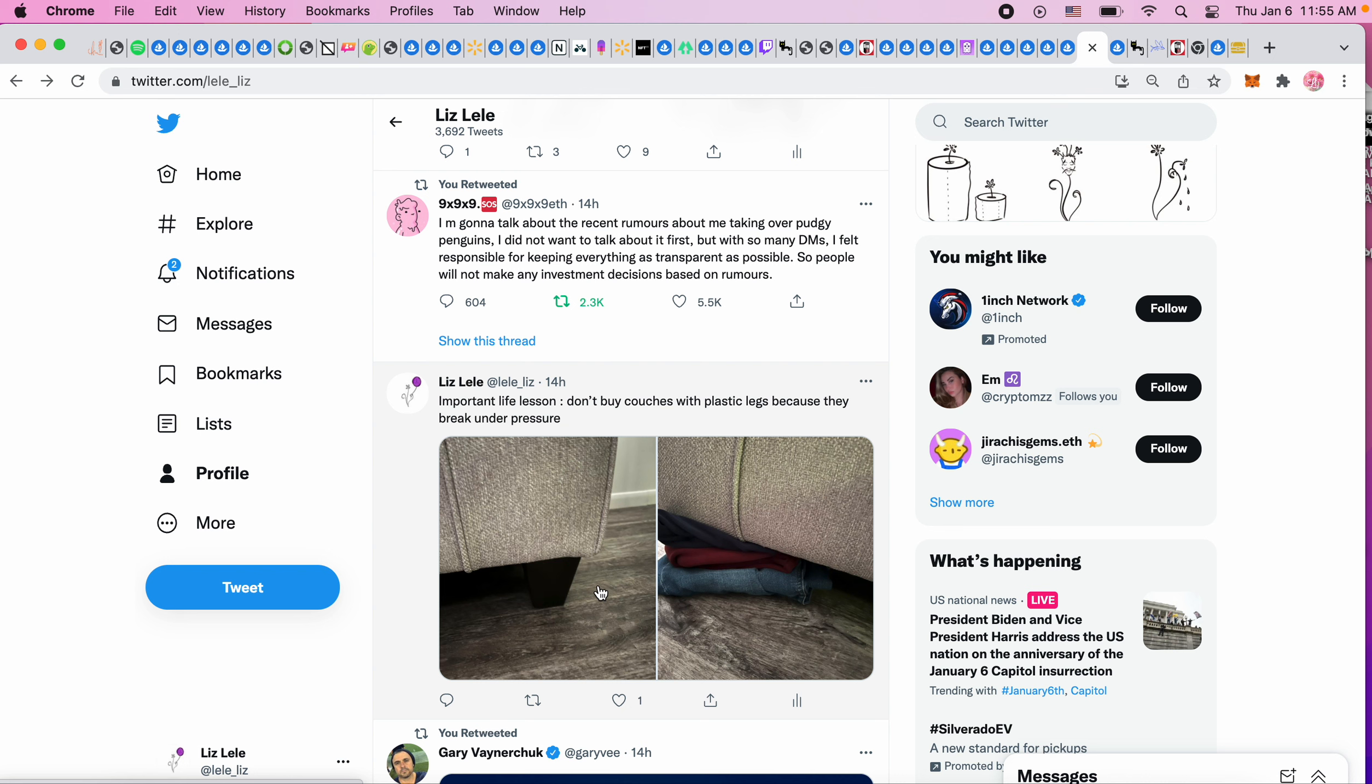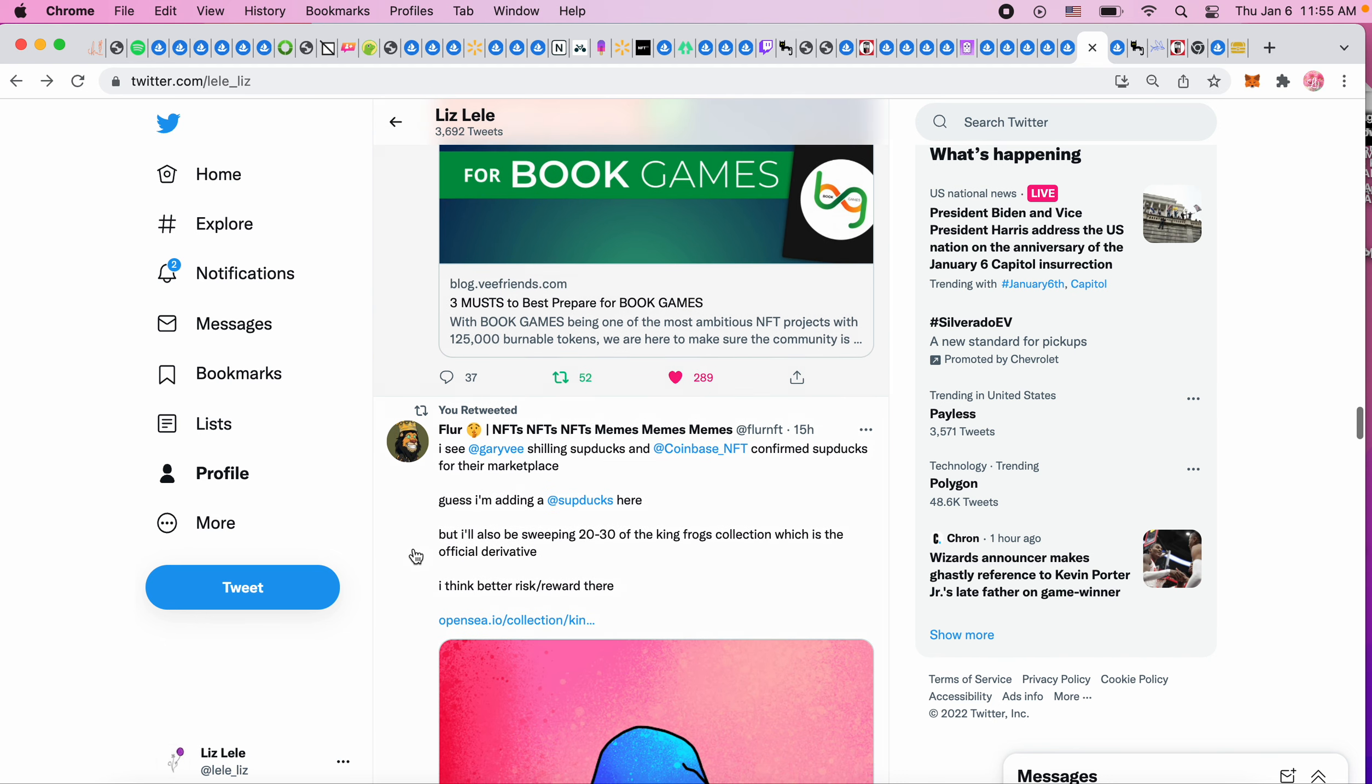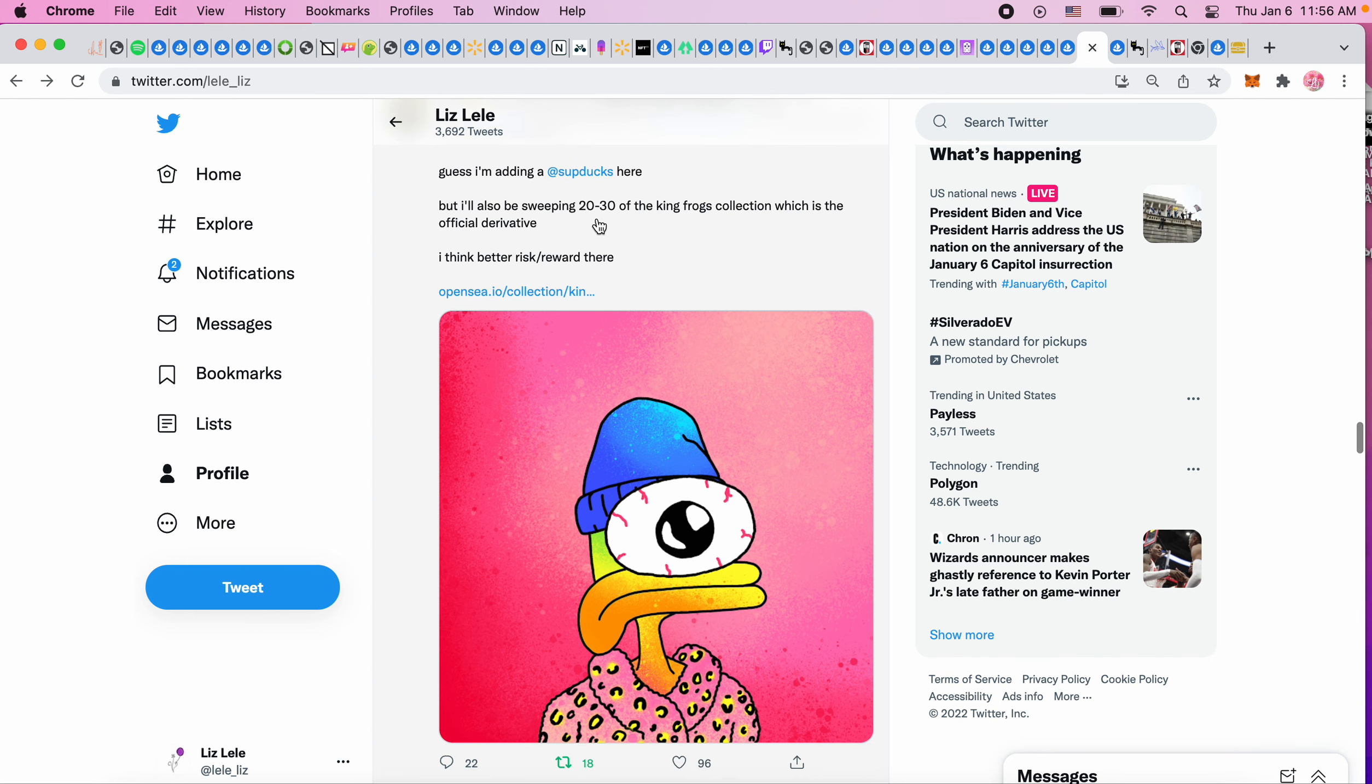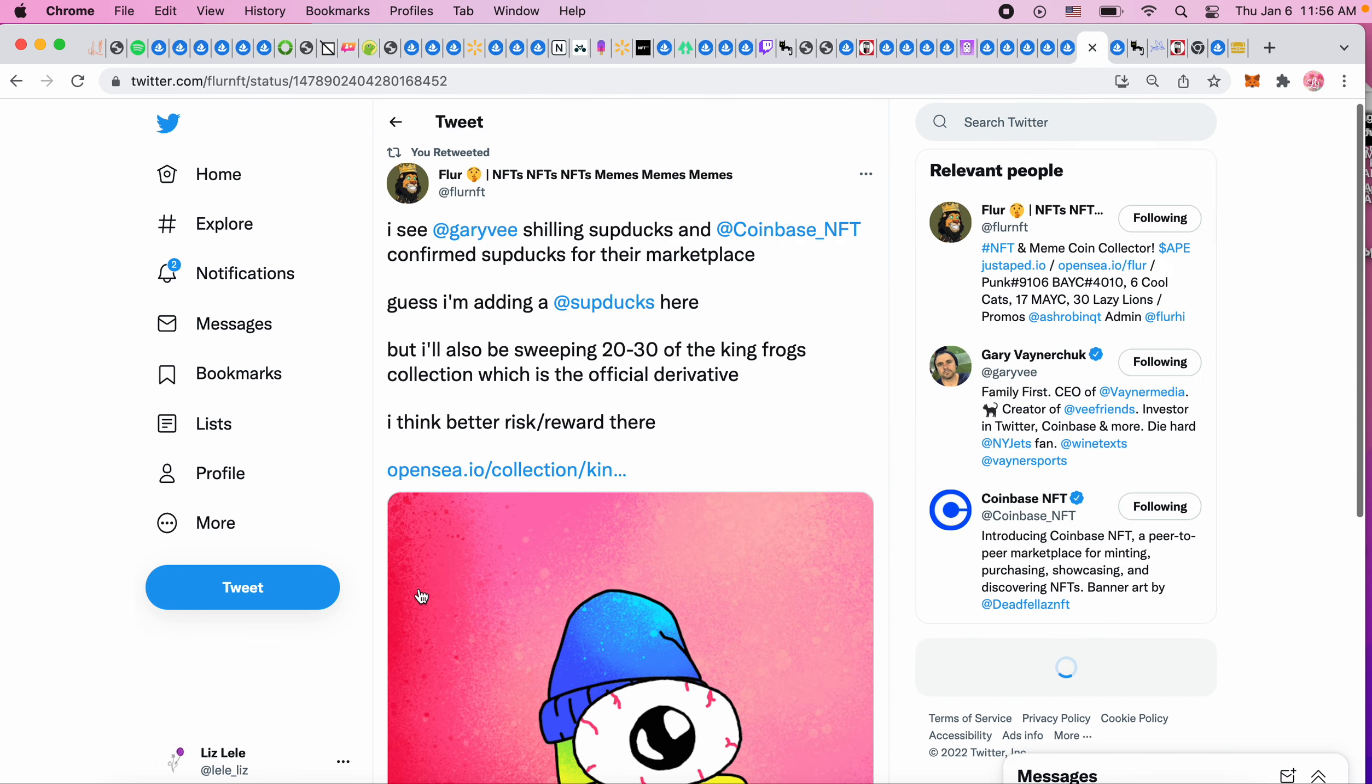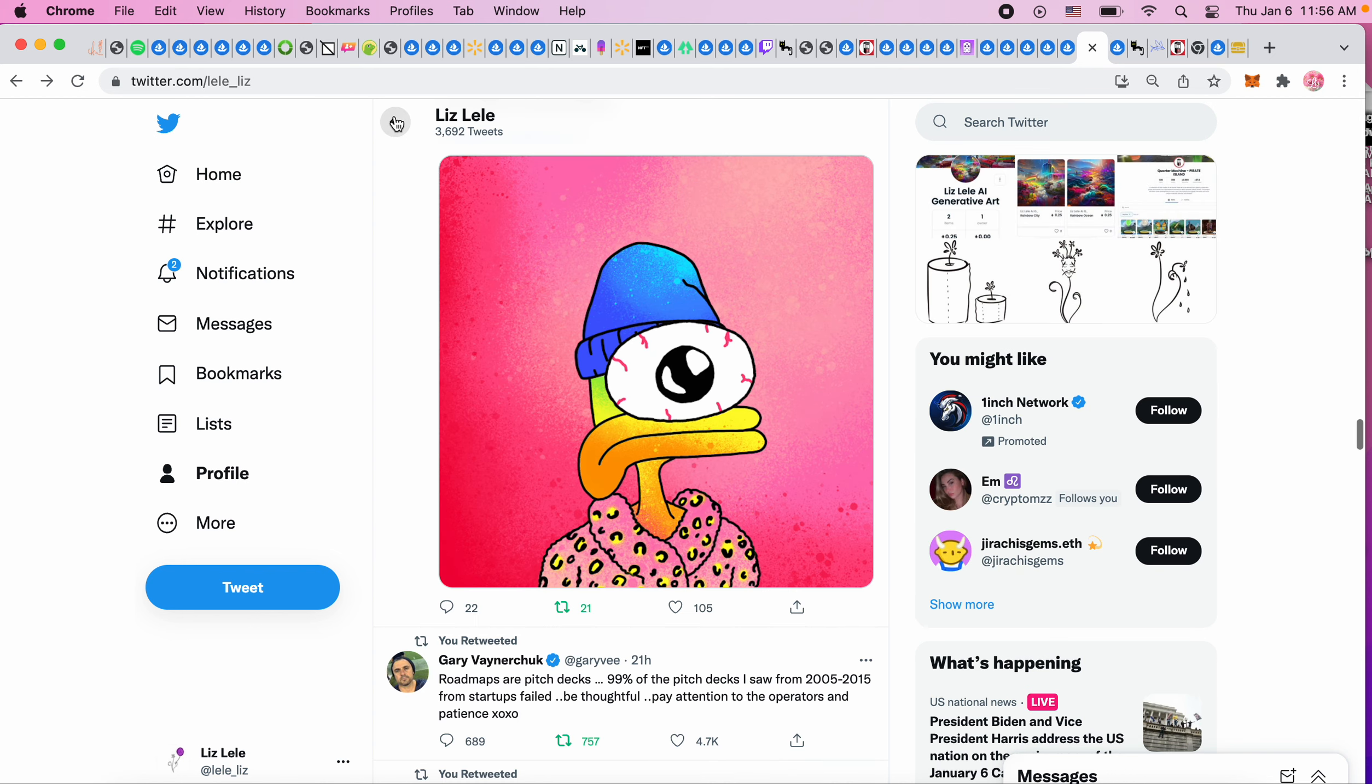I see Gary V shilling subducks and Coinbase NFT confirms subducks for their marketplace. I didn't know that, so I guess subducks is going to be on Coinbase. They said they're adding a subduck and they're going to be sweeping 20 to 30 of the King Frogs, and one of the replies that Gary said was that he likes it - he said 'I love these frogs.'